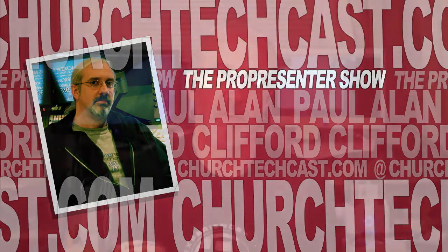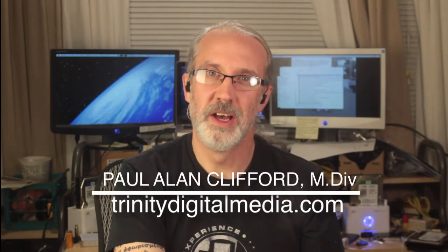Hi, and welcome again to another episode of the ProPresenter Show. My name is Paul Allen Clifford. I'm your host.